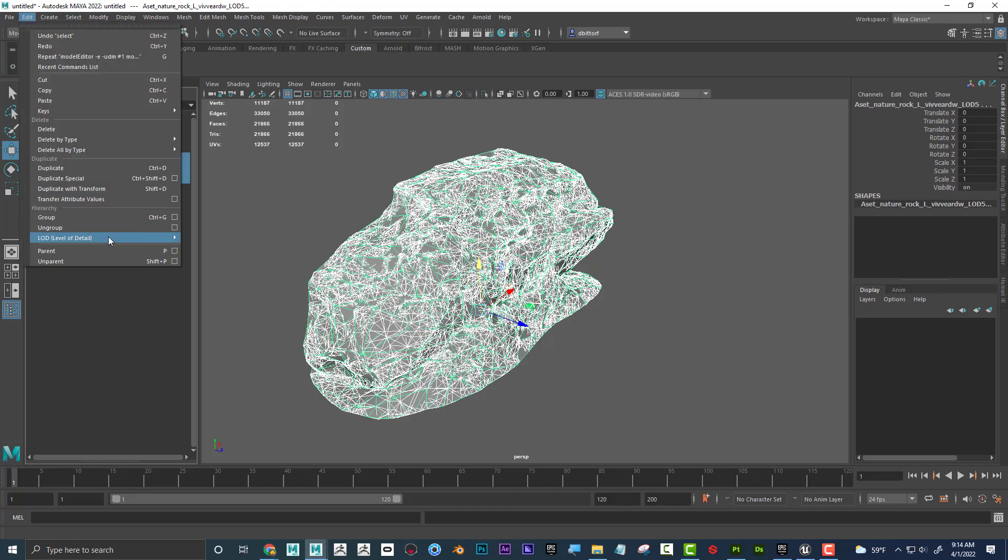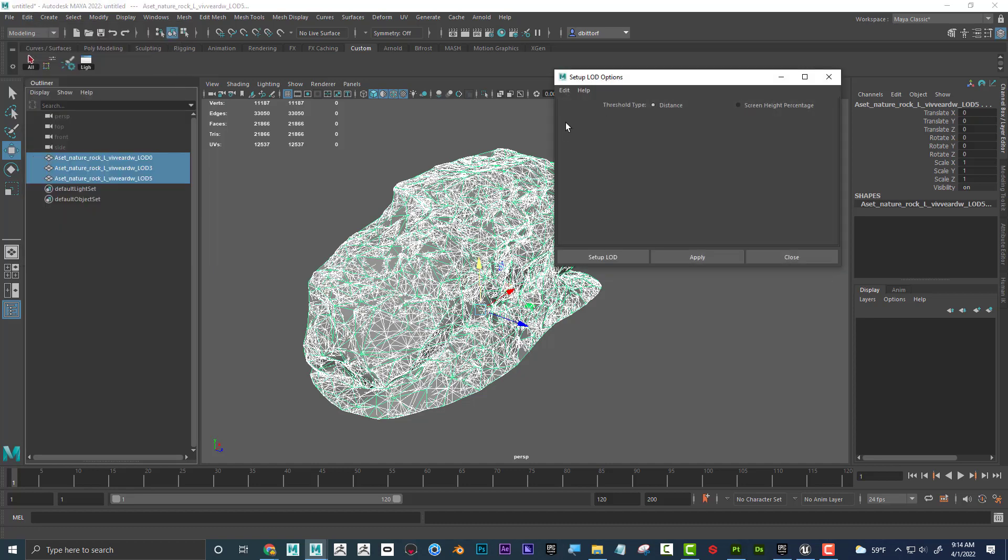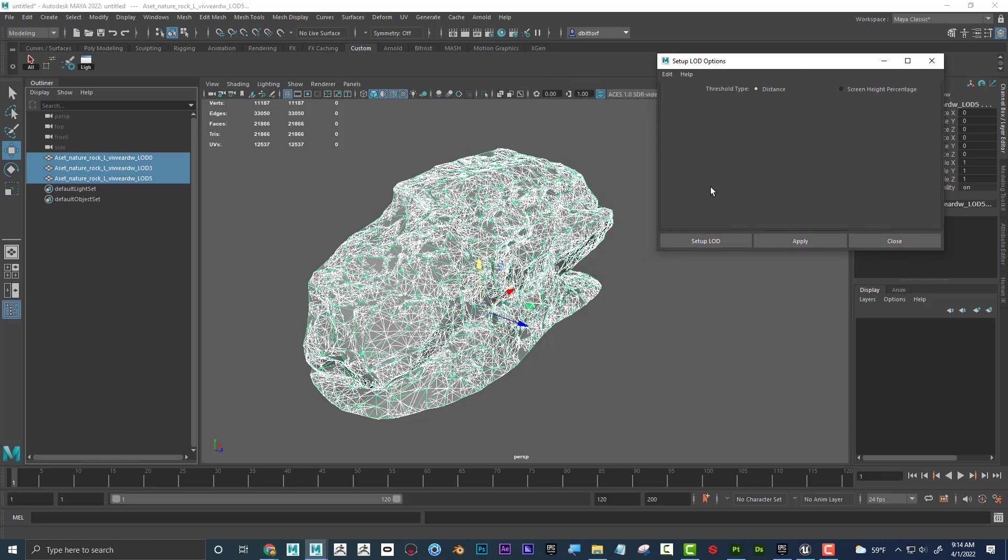Level of Detail, Create LOD Group, Options, and you can see that I can choose Screen Height Percentage or Distance. I'm going to choose Distance, and realize that when you do this, it's based off of the camera that you're looking through.